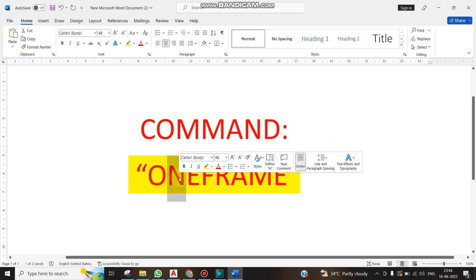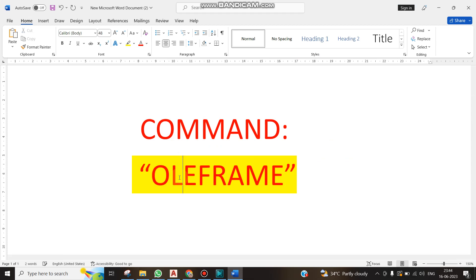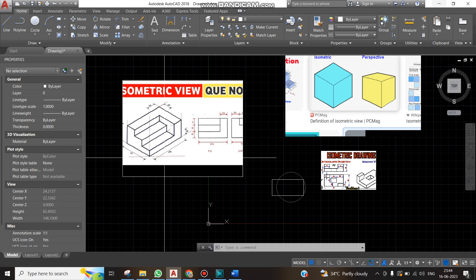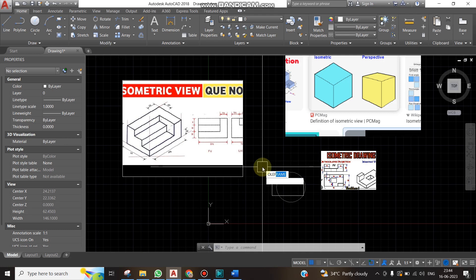Sorry, isolate frame. Sorry, I'm mistaken. Isolate frame. Command name is isolate frame. So if you type in command, you type isolate frame.